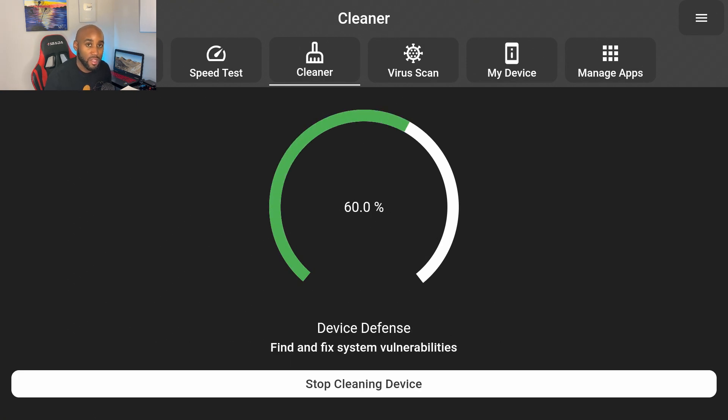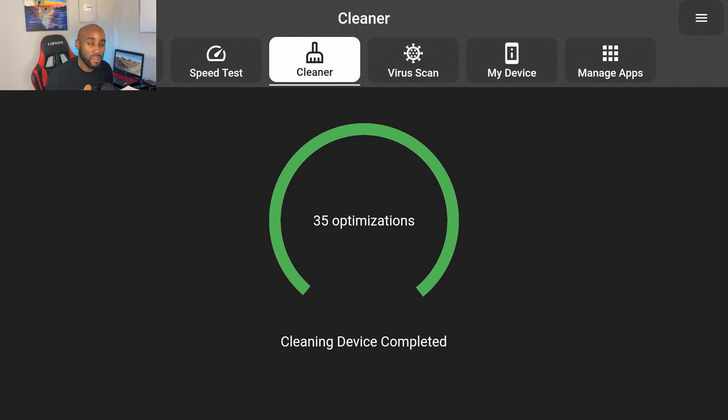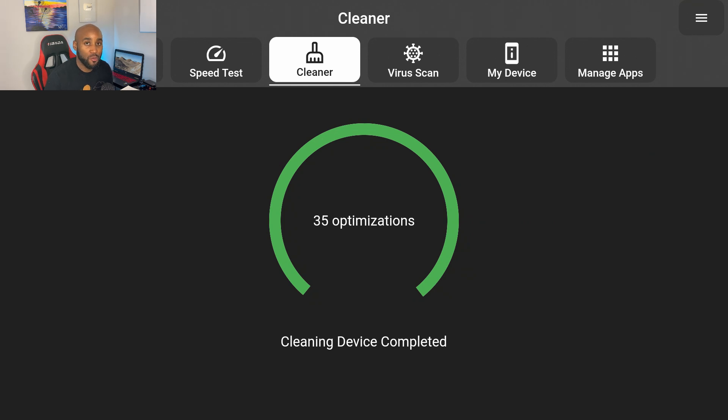We want to get rid of those and also it'll get rid of any other remaining junk, mostly temporary files. It says here 35 optimizations and now we're all clear. Cleaning device is completed, so we're all set with step one.